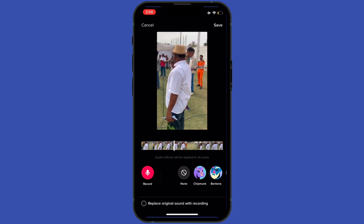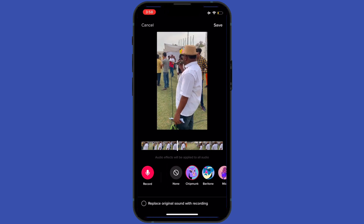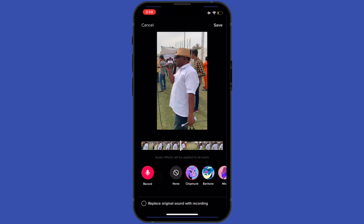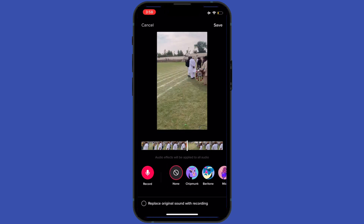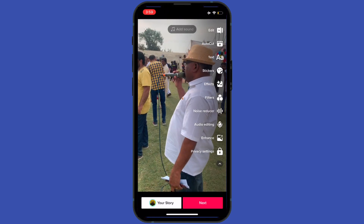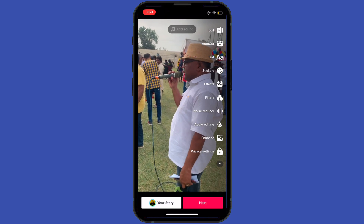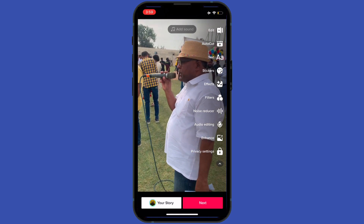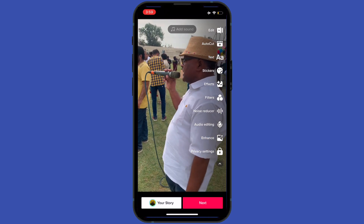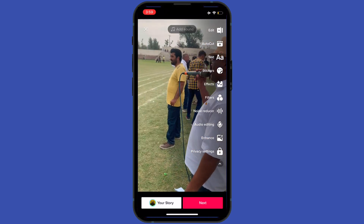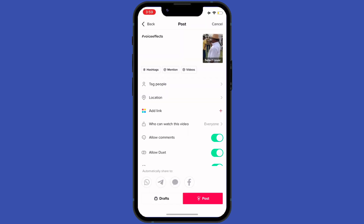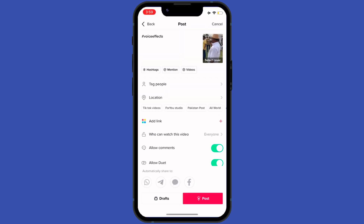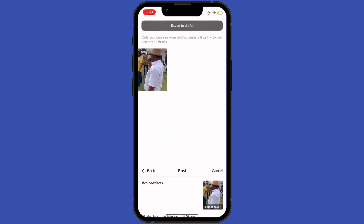After selecting the coolest sound, tap on save. Here we go — that's how you can change your voice in TikTok.